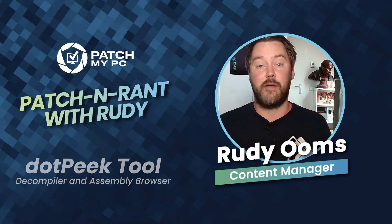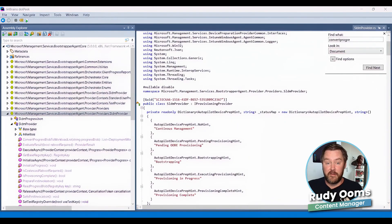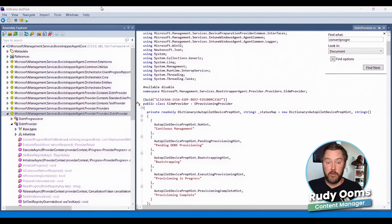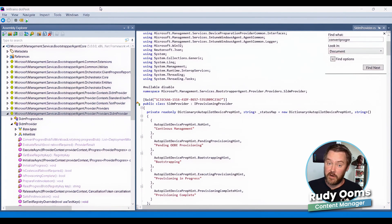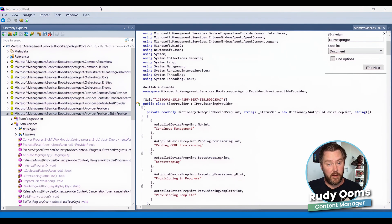Let's move on to the demo. I already ensured that I installed dotPeek on this test device because it's my test device and all the other tools I use are also on the same device. Of course, you can just do it yourself — download it from the JetBrains website. It has a regular install or the portable version, as mentioned earlier.